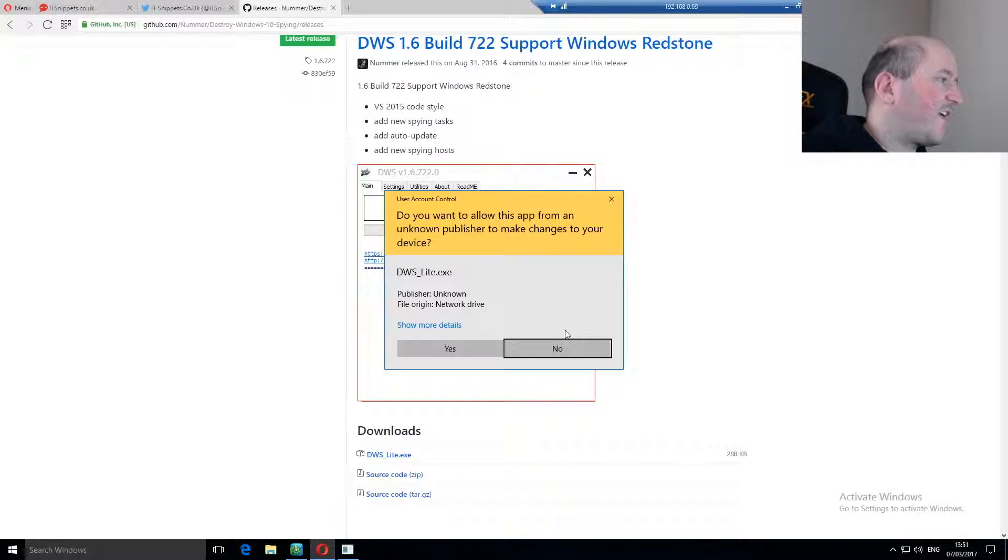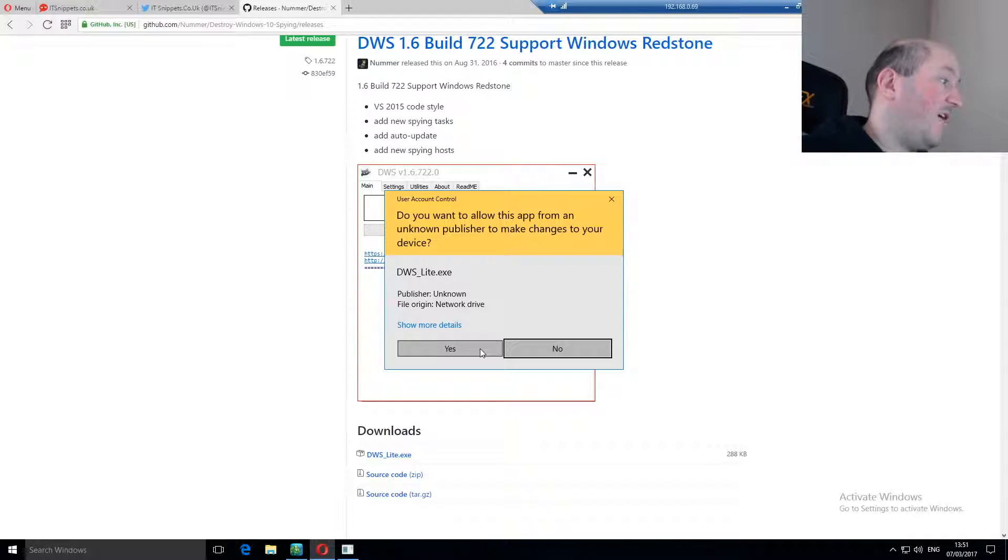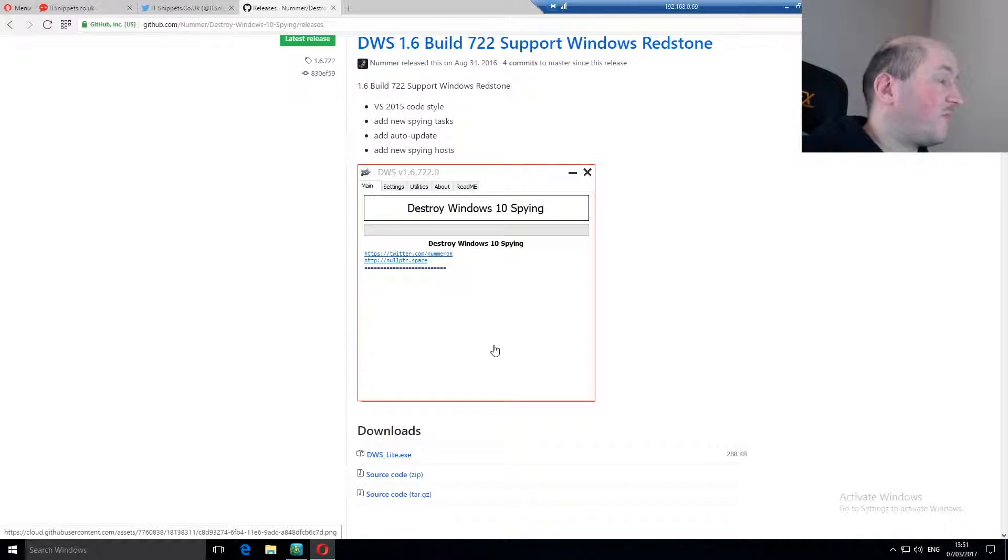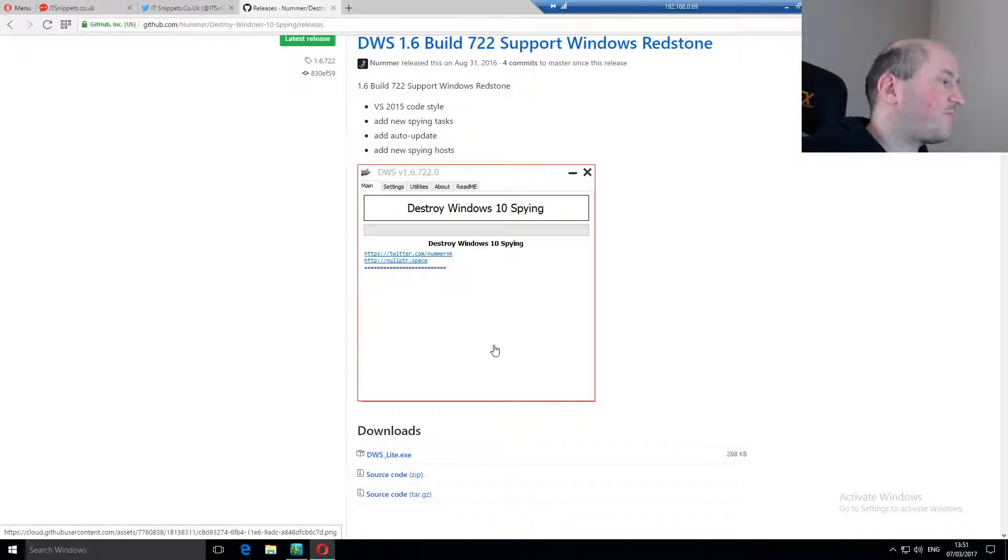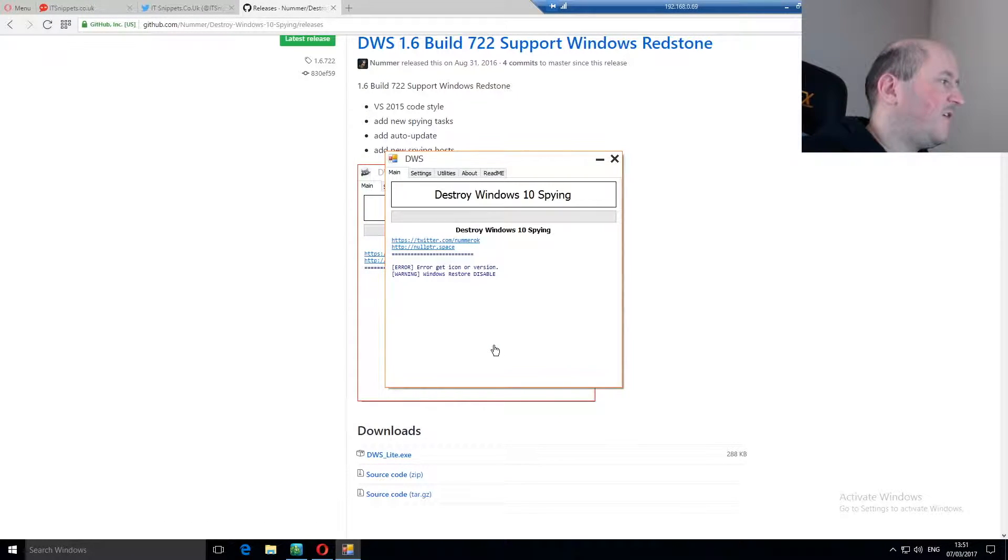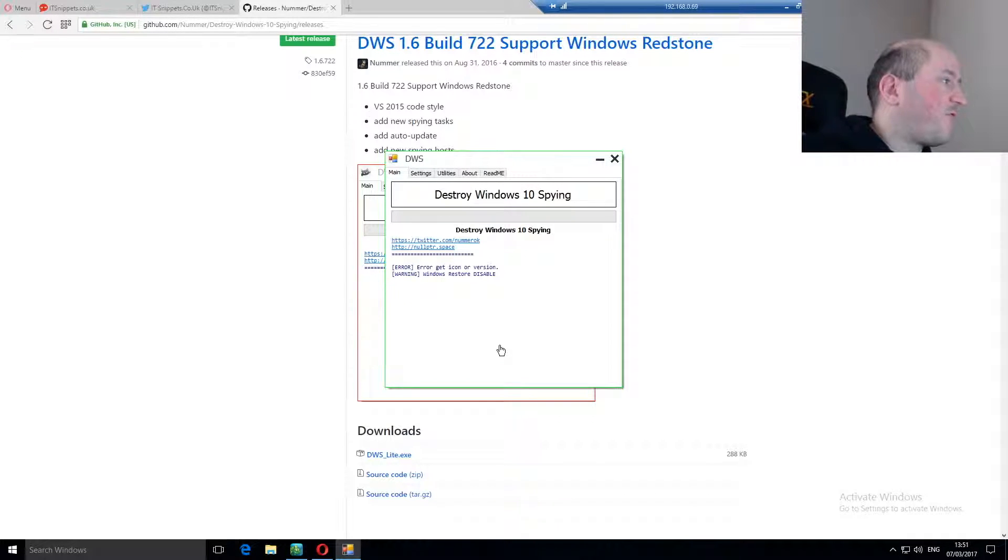User account control will kick in and ask me if I'm trusting the publisher. I am, so I'm going to click yes. And as you can see the software is now running.